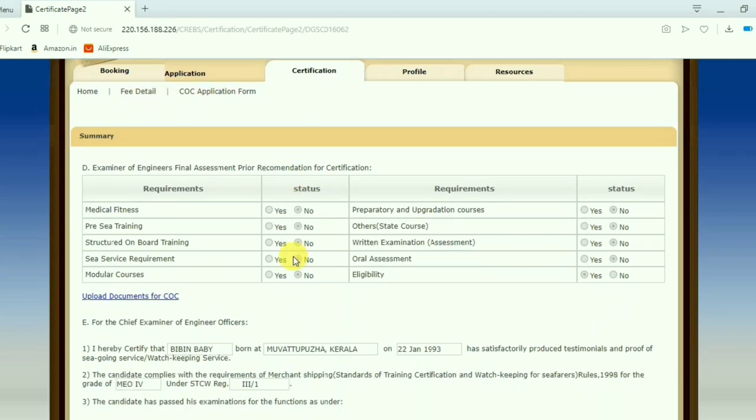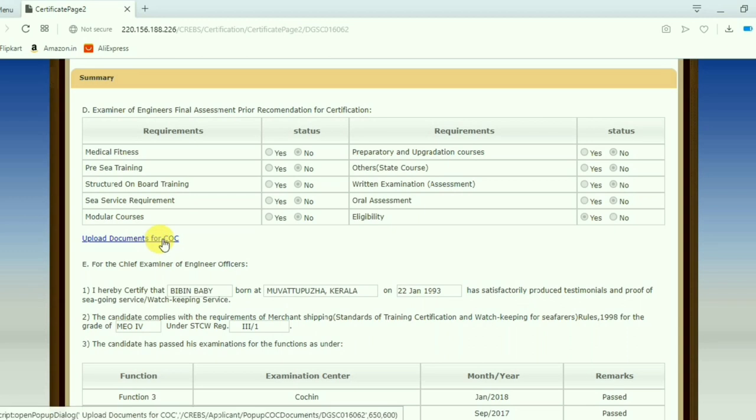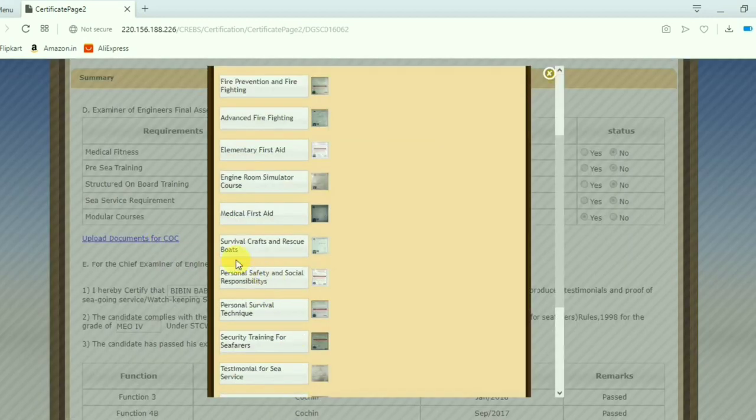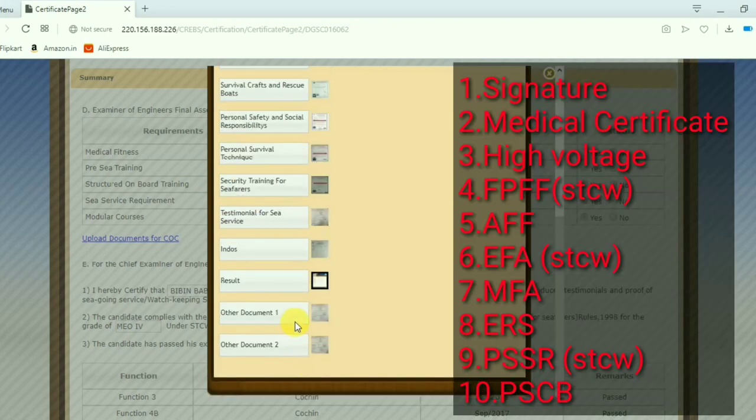Here you need to upload documents for COC. Press the upload documents for COC.